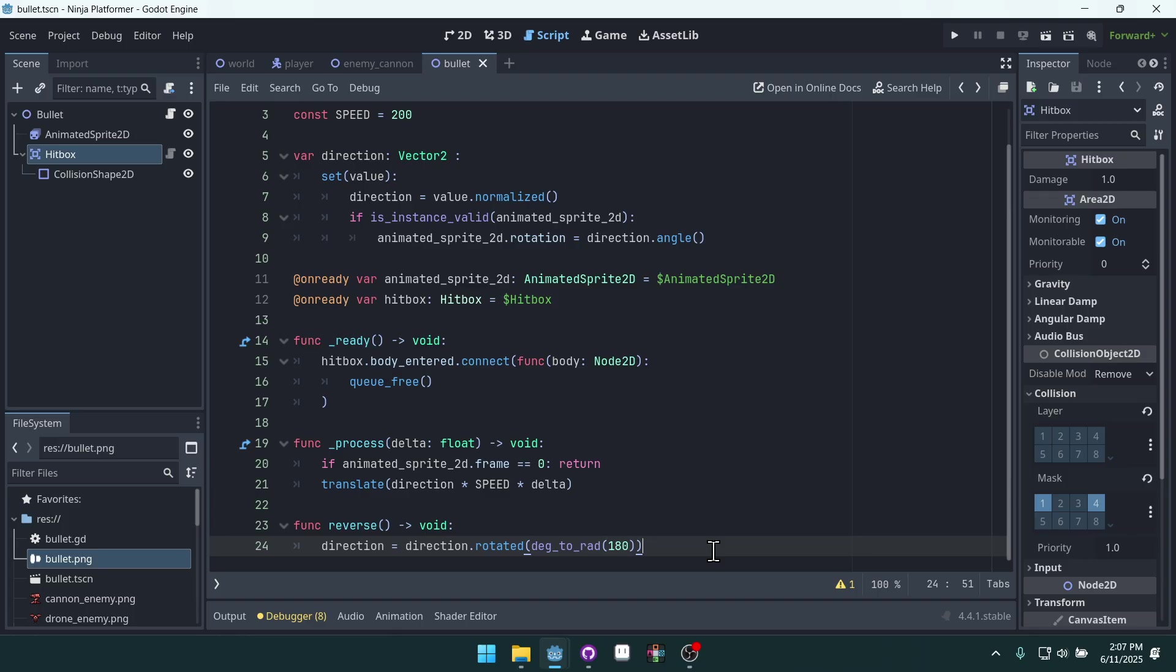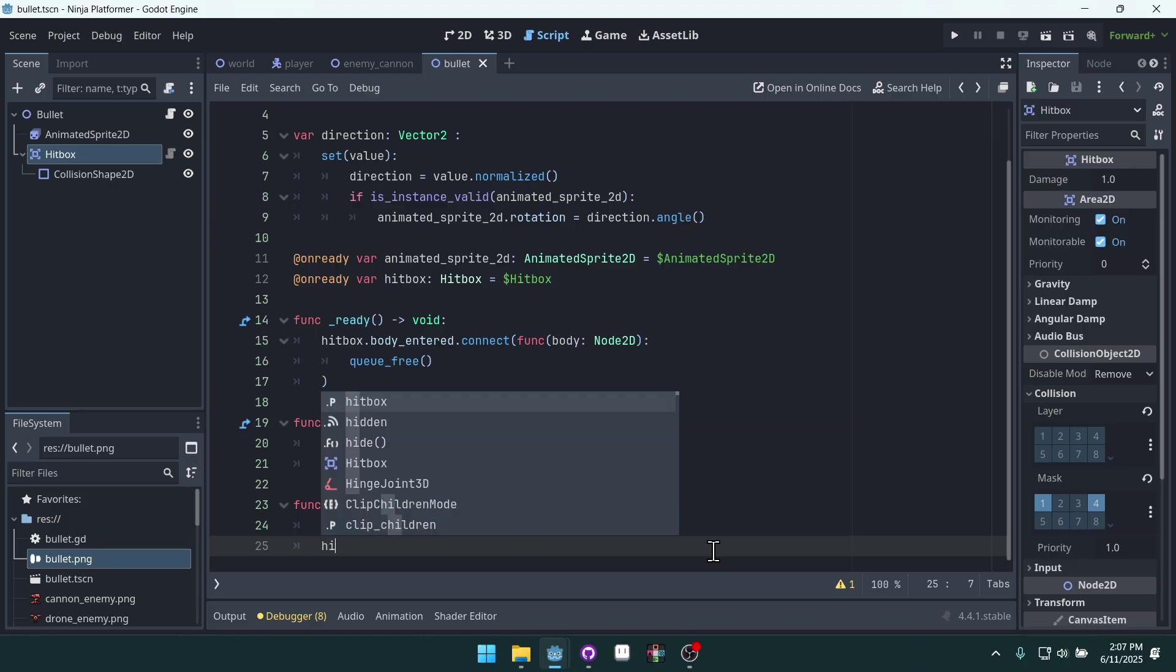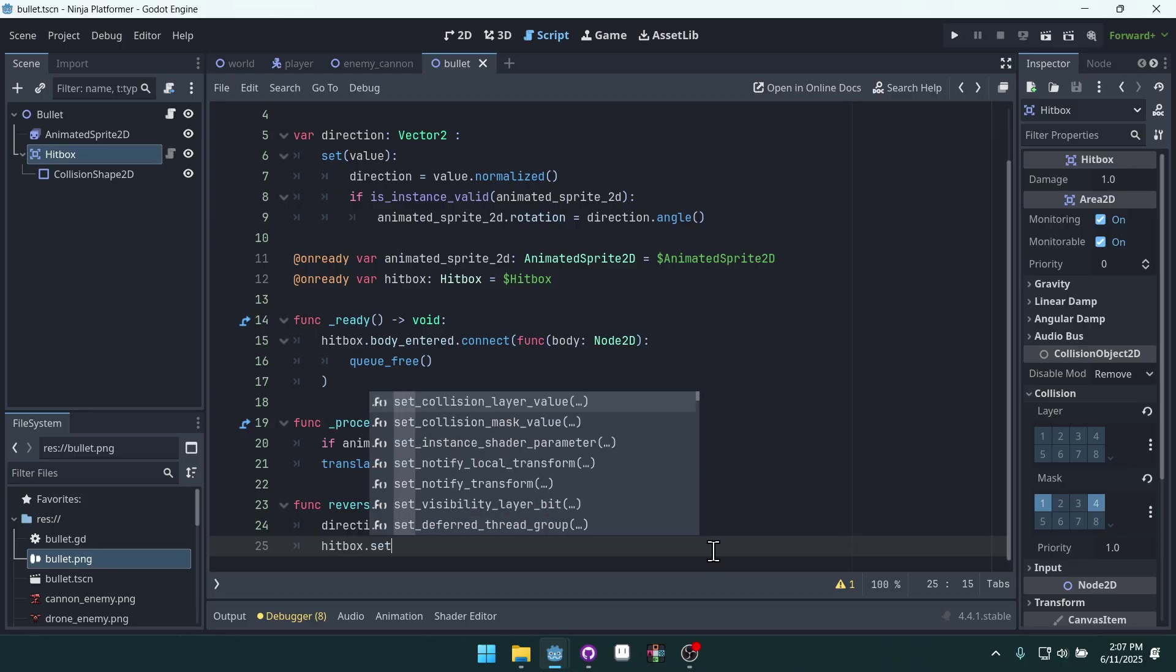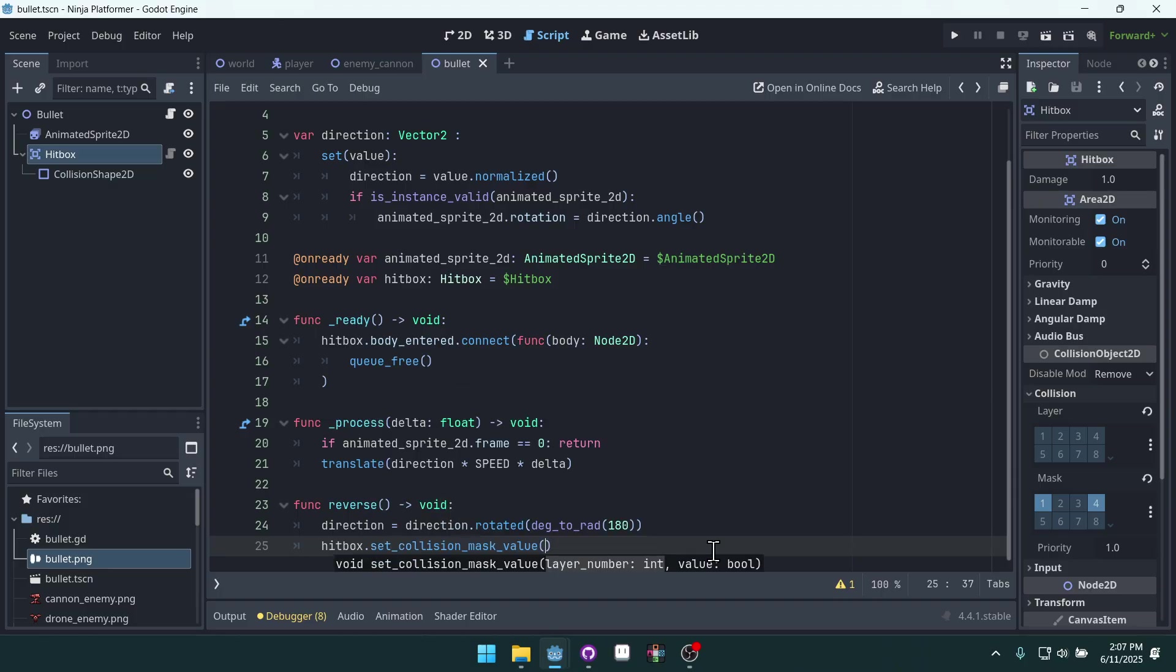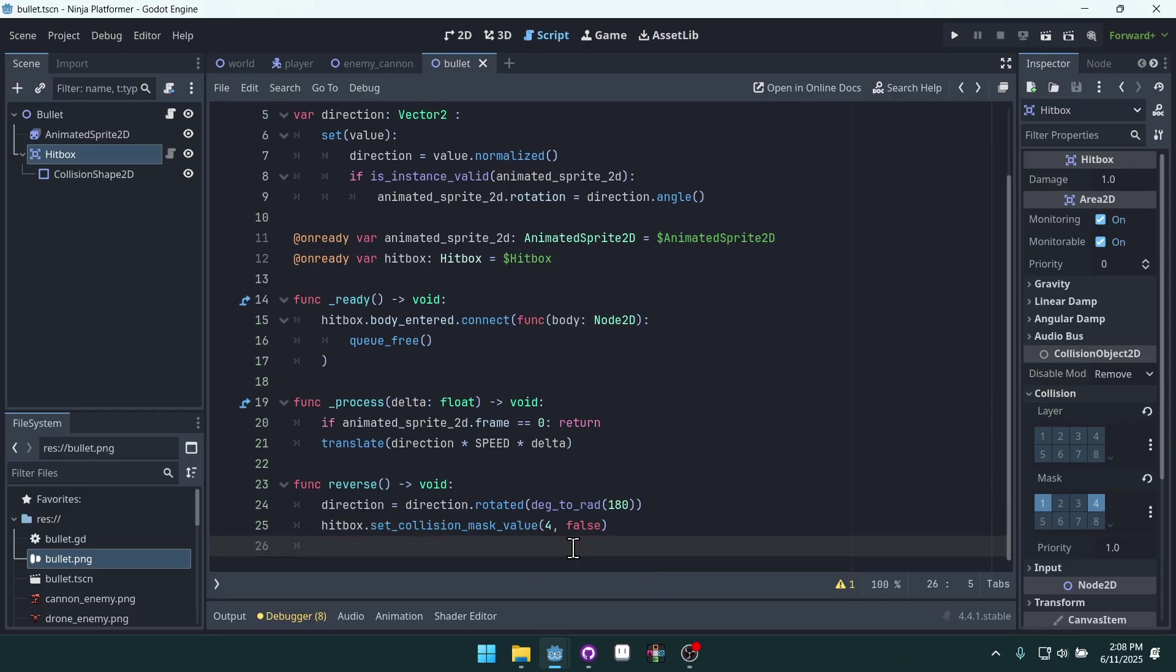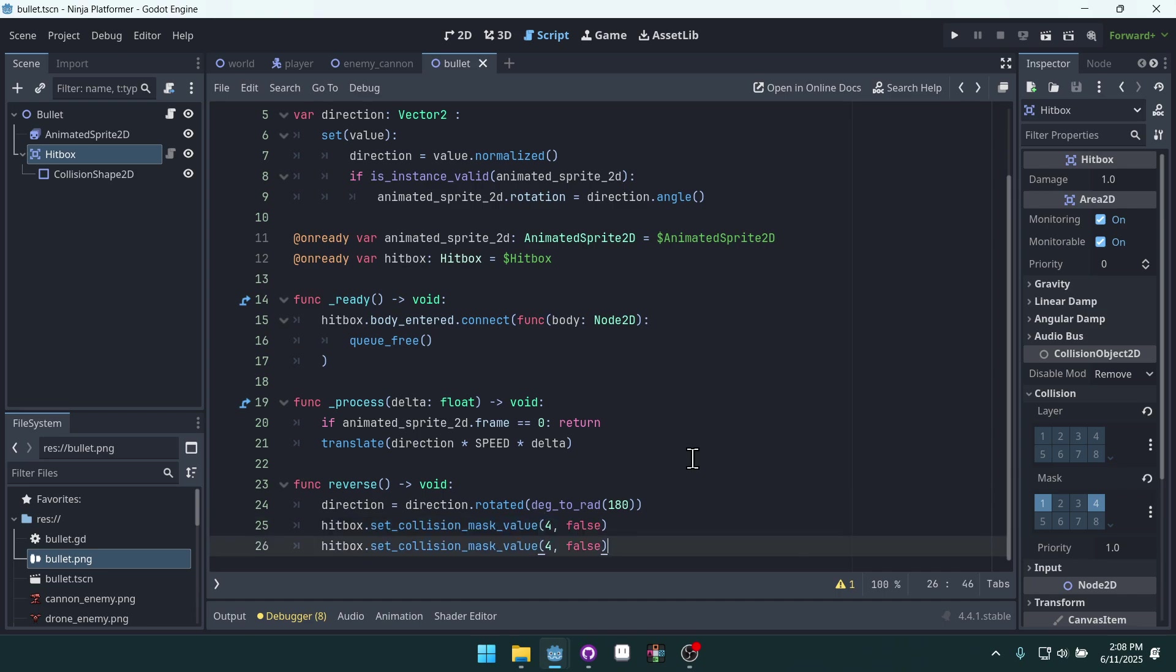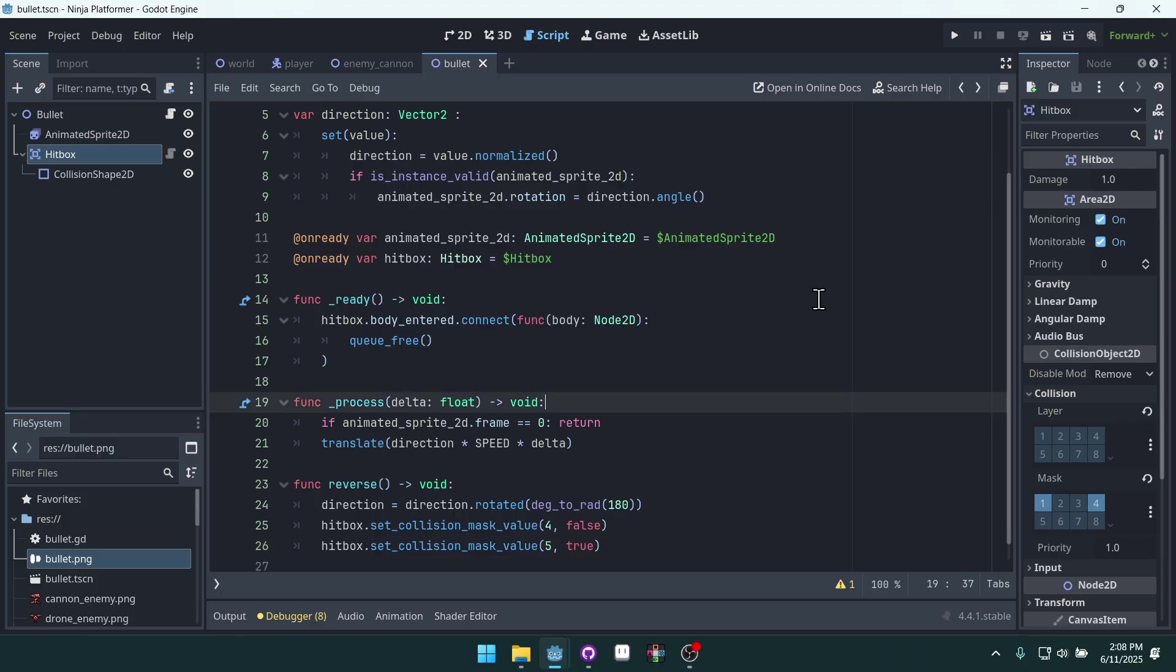Then we want to make some adjustments to the hitbox as well, because our hitbox currently targets the player. So we can say hitbox dot set_collision_mask_value. This allows us to set the collision mask inside of code. The layer we want to set is player hurtbox, which is four, and we want to set it to false. Then we're going to copy this line because now we want it to hit enemies, which is enemy hurtbox, which is five. So five will be true.